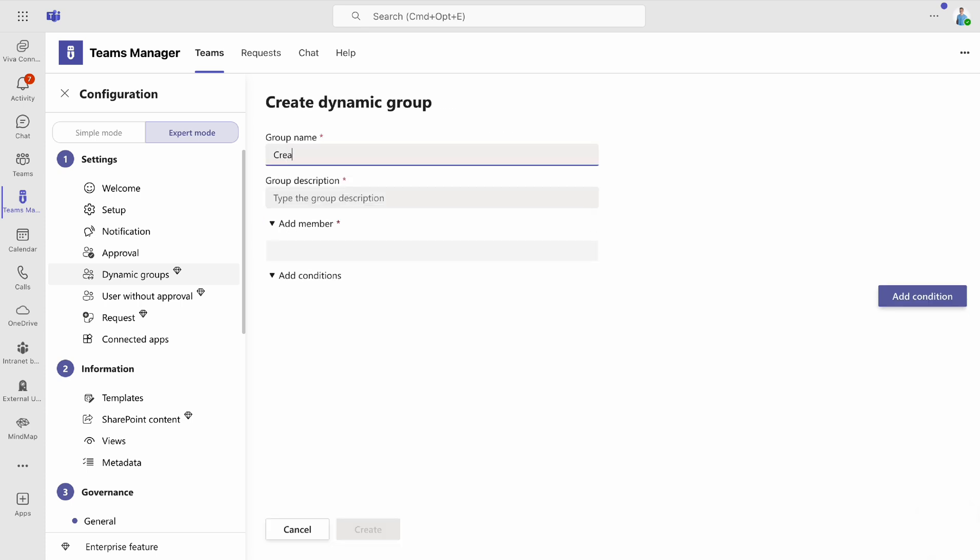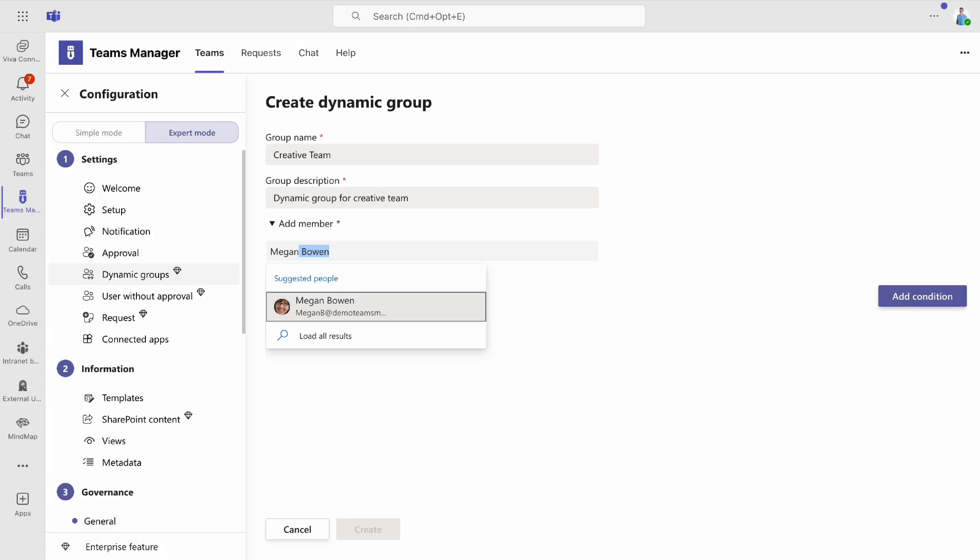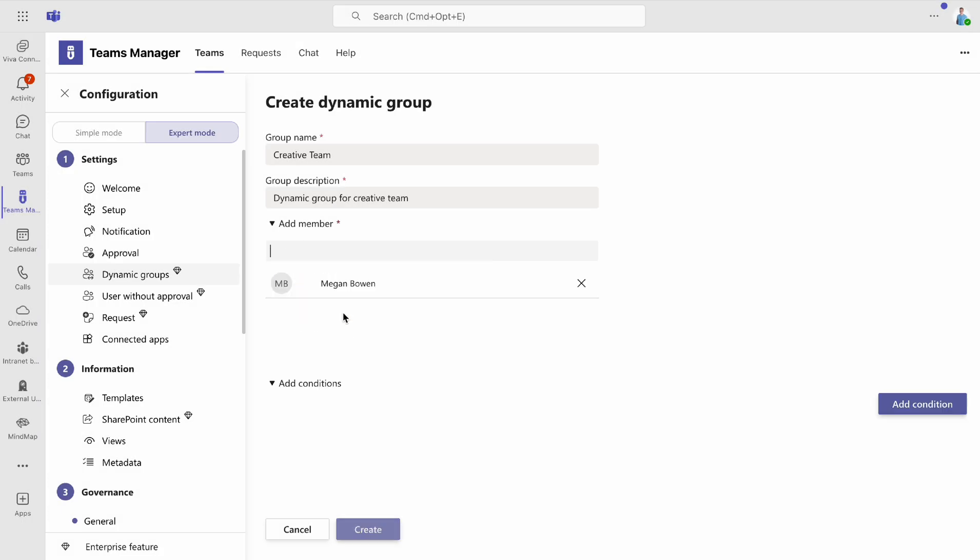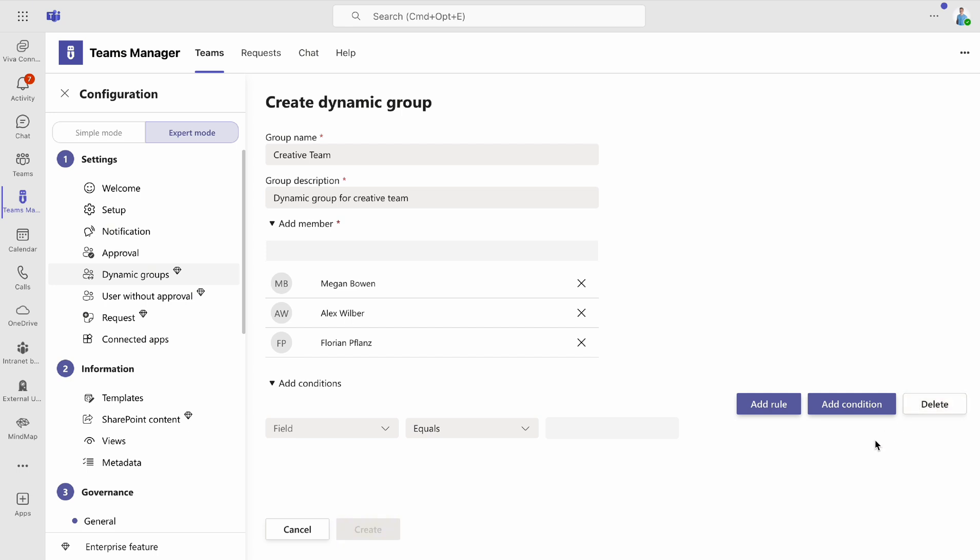Enter a name and description for your group. This information will only be visible to the admin. Next, you can either authorize individual members or set specific conditions.